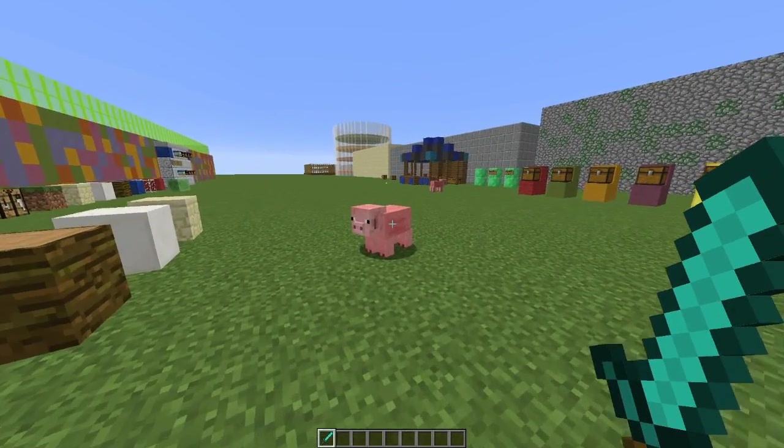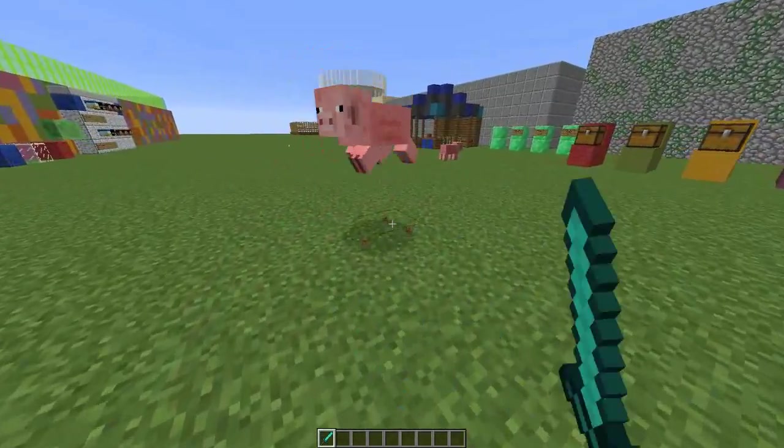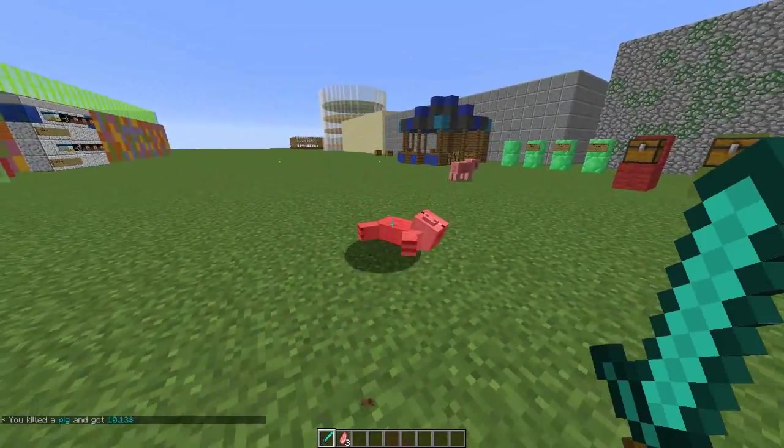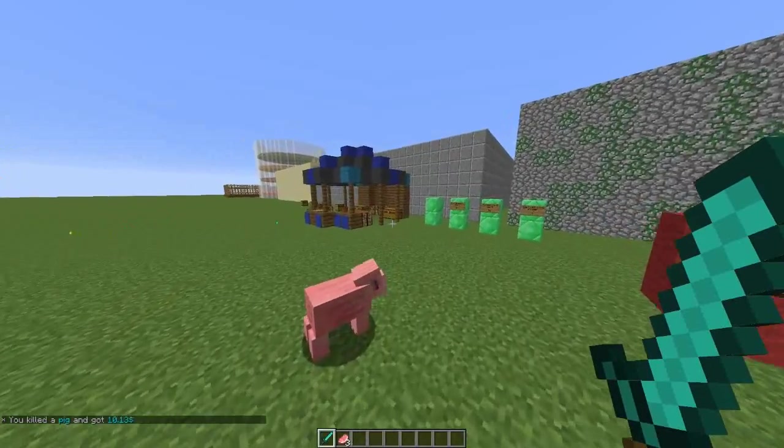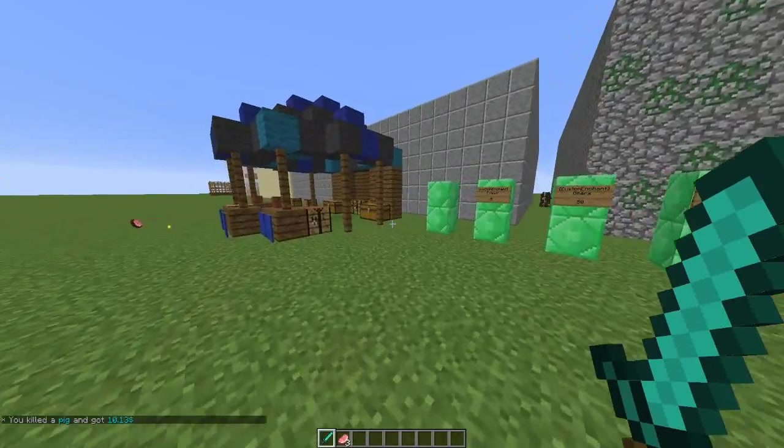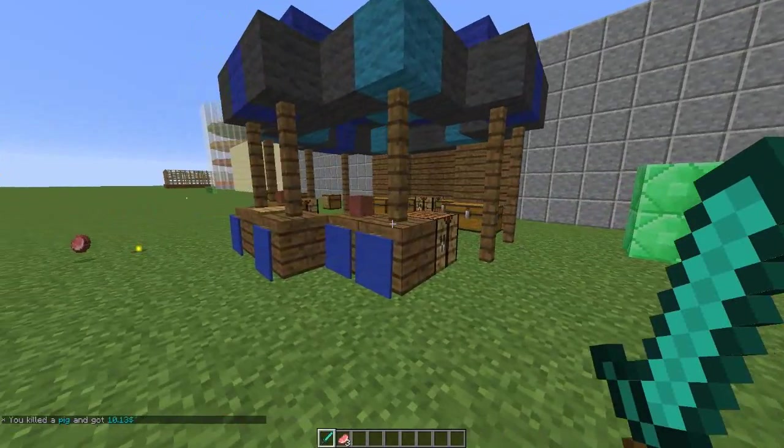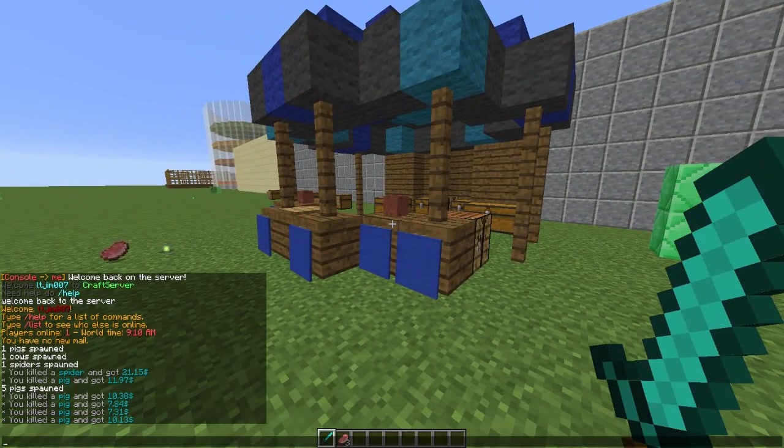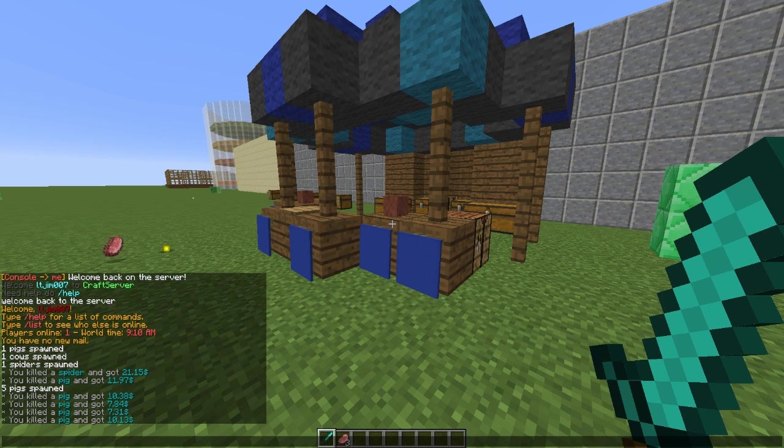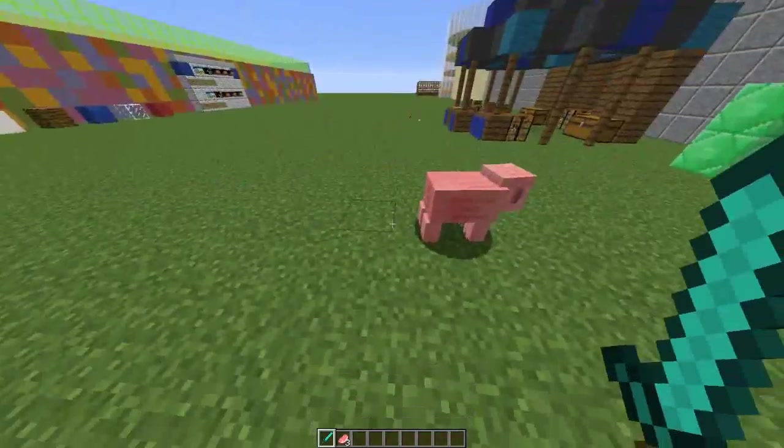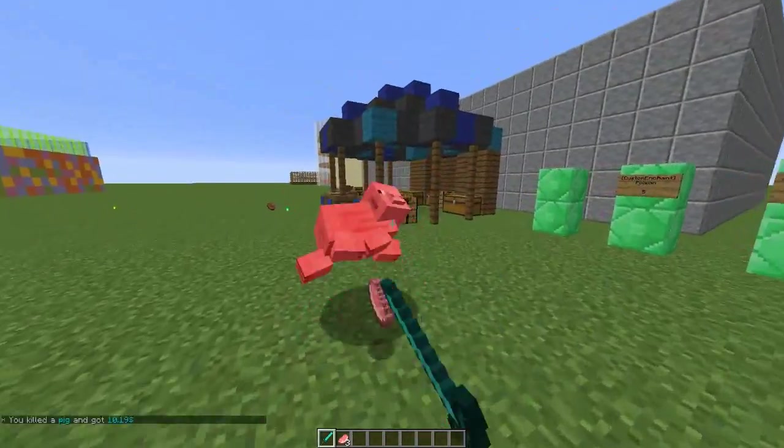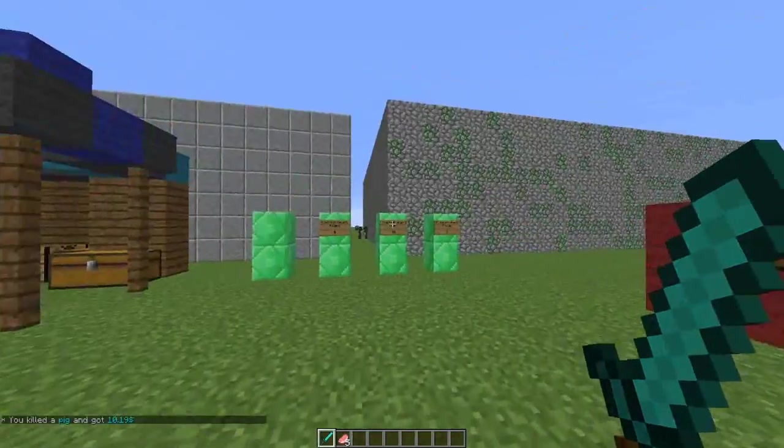You can set in the config between a minimum and maximum value. By the looks of things, the max value for killing a pig is $12 or $13 and the minimum value is six or seven, and it chooses a random value between them. So you're most likely to get around $10 when you kill a pig.